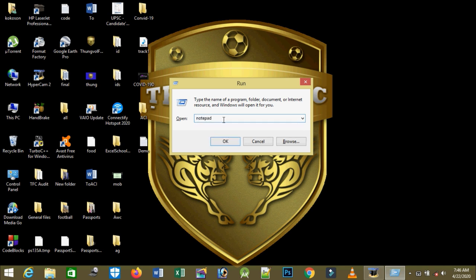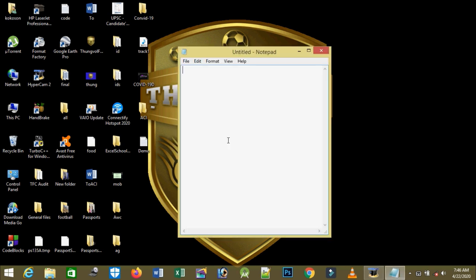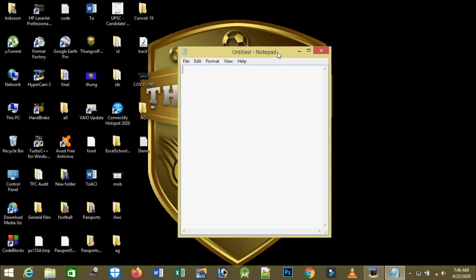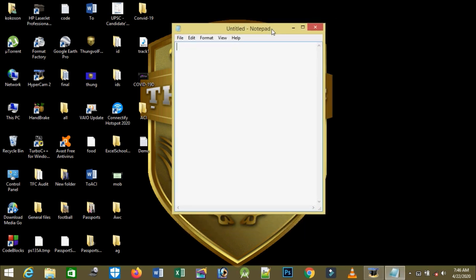Then click on OK. Now the Notepad appears. Now we see that the Notepad is so small and I want to make it larger, so I will click on the maximize button.